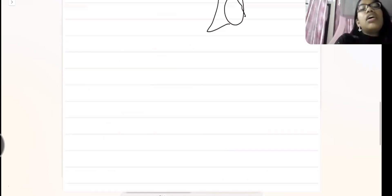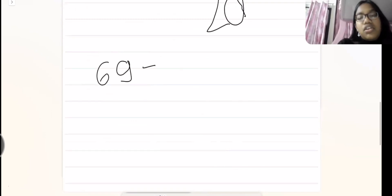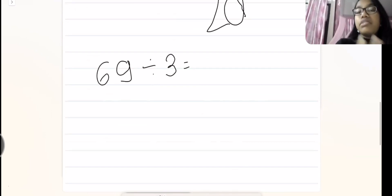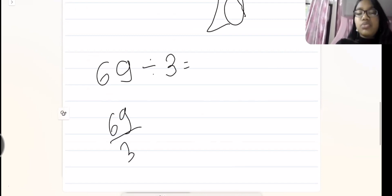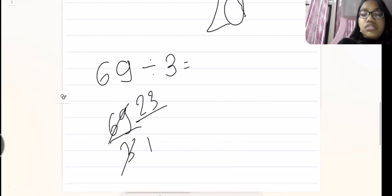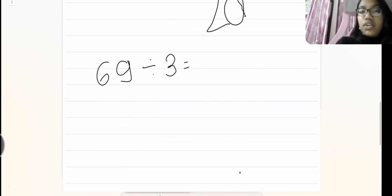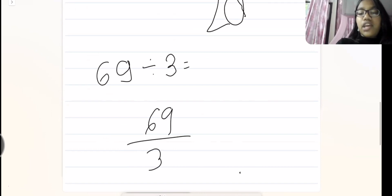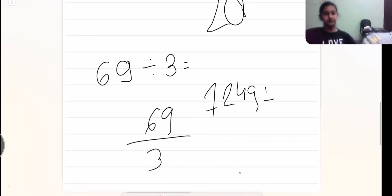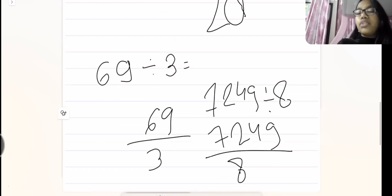Now let's do a question. This is the method used in normal schools as well. We write it in fraction form and solve it that way. Our answer is 23 — I'll tell you how I got it. This is helpful in higher classes too, when your teacher teaches you how to do division fast, because we always write any division in fraction form. For example, 7249 divided by 8 — we write it in fraction form and solve it that way.